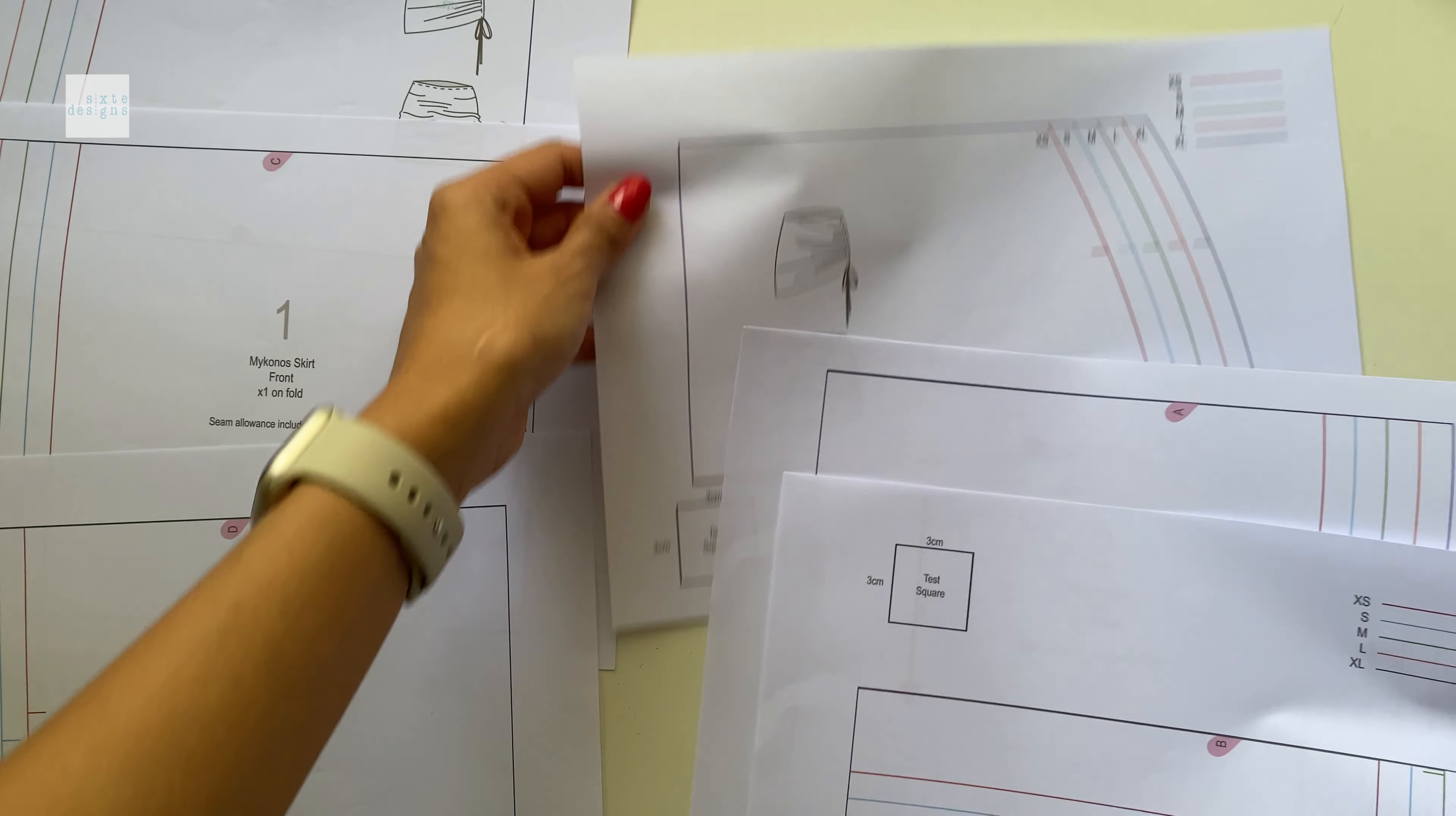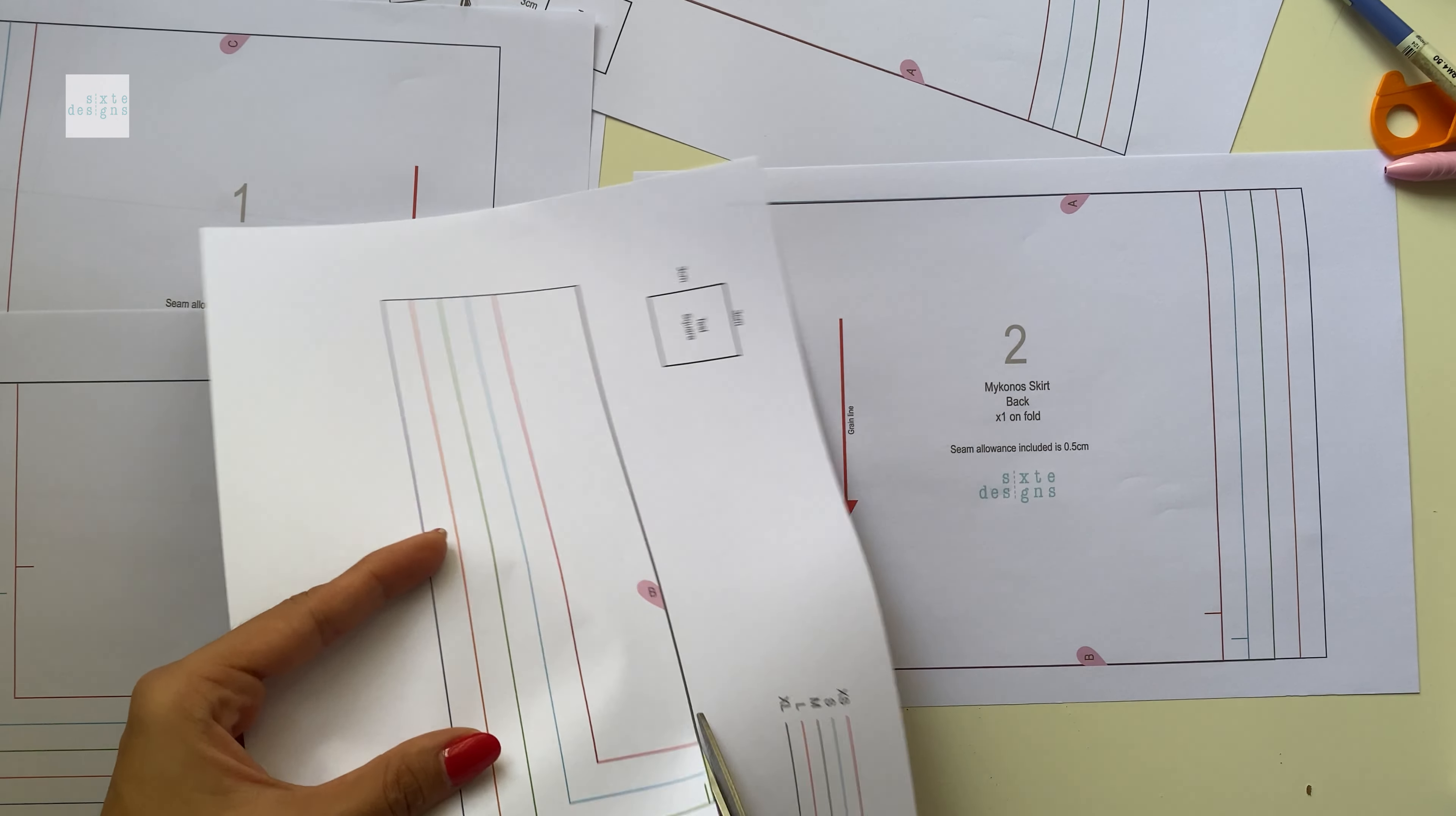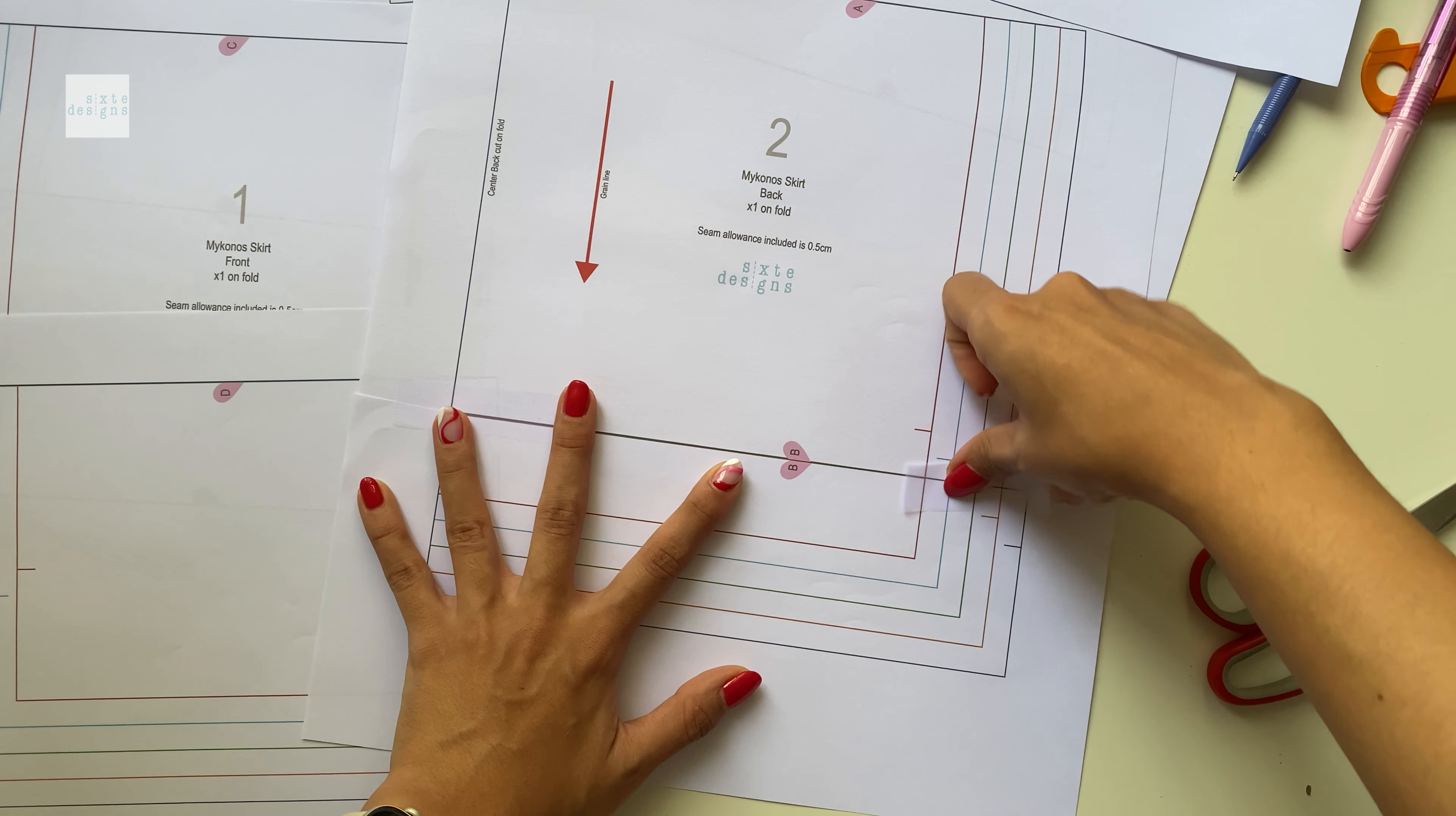So if you're printing the A4 version you will have to do some joining. Where there are half hearts you're just going to cut the pattern and match the letters together to form a full heart and you can use a piece of tape or some glue whatever that you prefer and you just cut it out in the size of your choice.